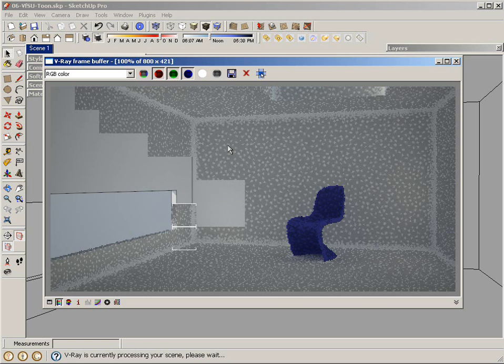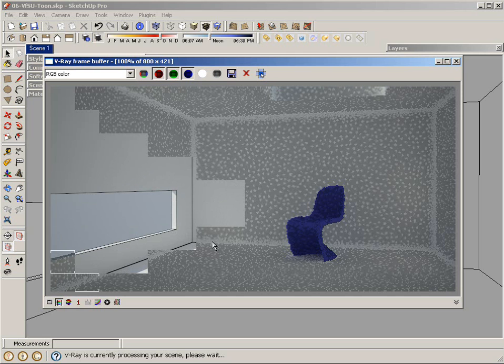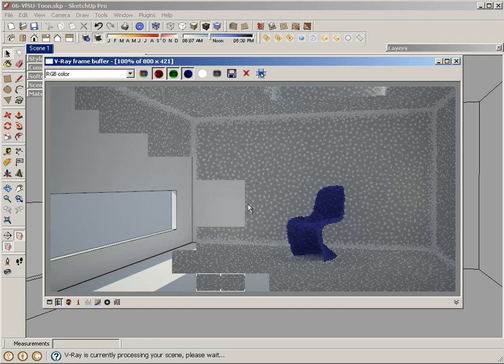Now, different things that you can control is the width of the line work, the color of the line work, additional opacity, and other things that you can do. But you know, this is sort of the basic way to apply a V-Ray Tune material.